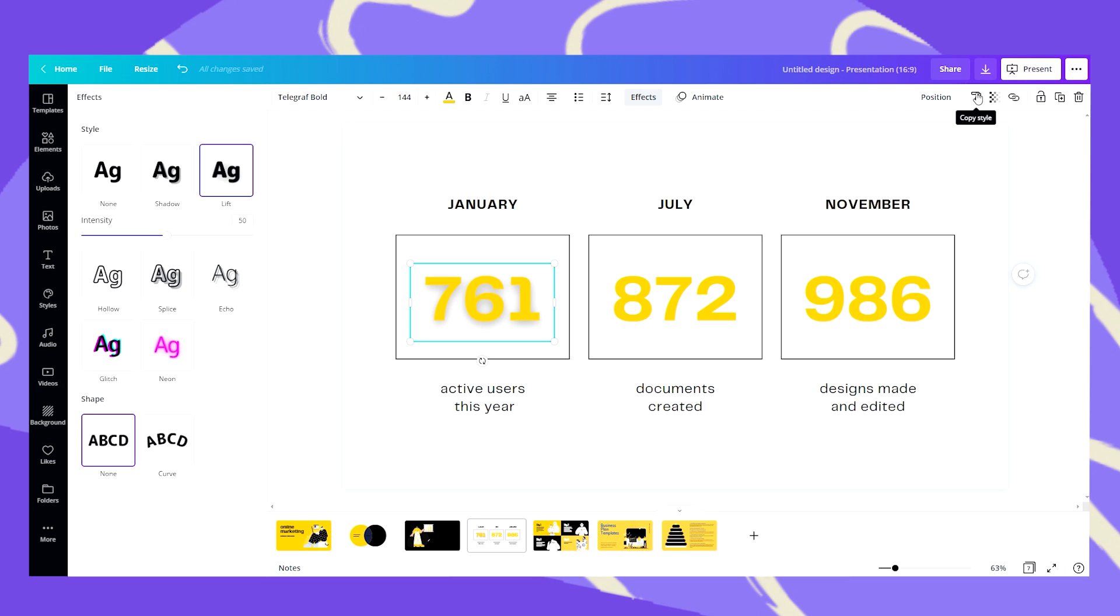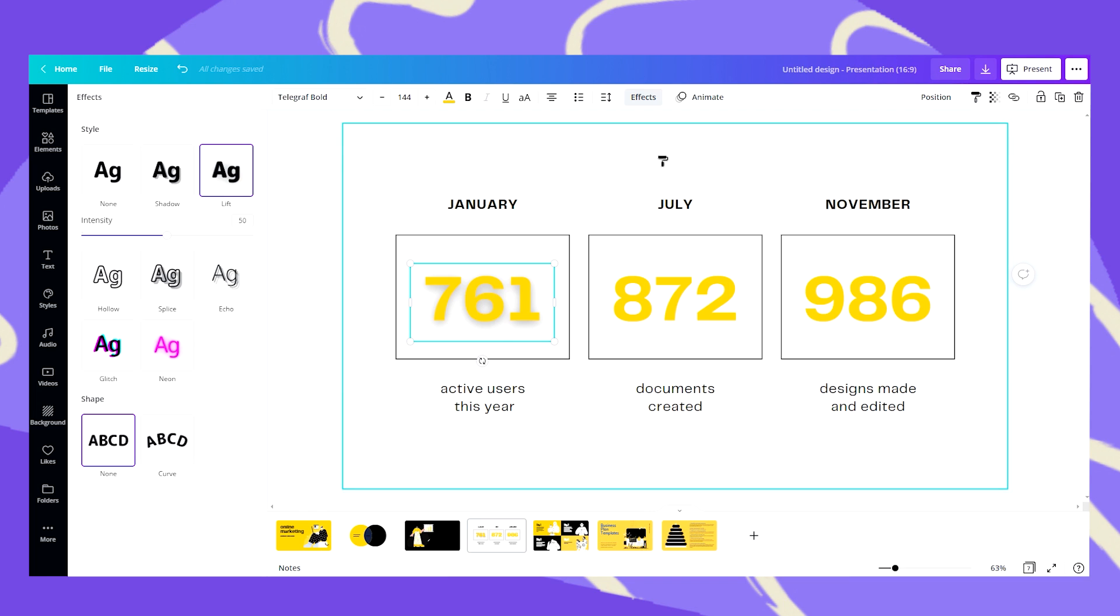So instead of going to each text box and giving it its own effect I can just go to the copy style brush and as you can see it is white. Once I click on that it'll turn to black which means it has copied the last style I've clicked on.